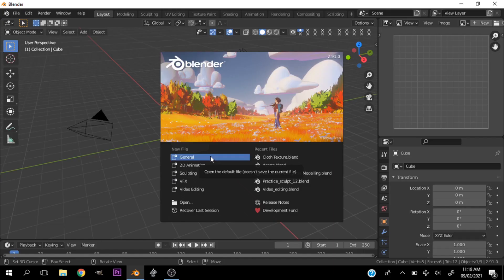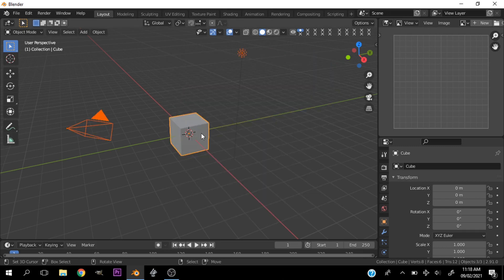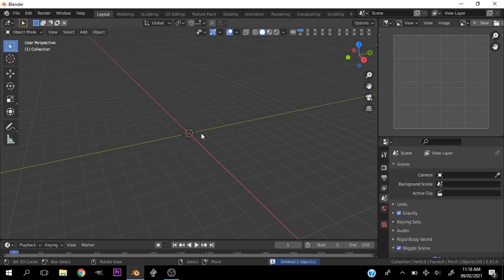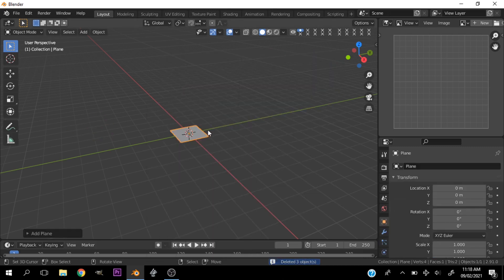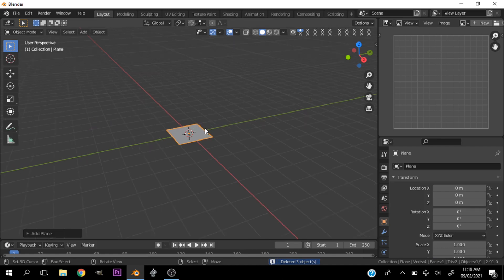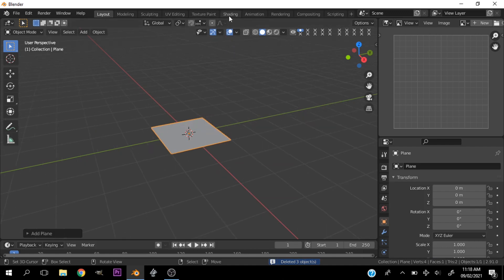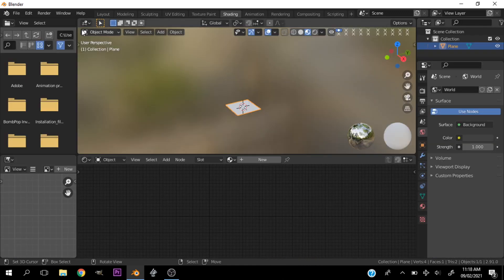First let's create a new scene, delete everything, hit Shift+A and add a plane. Let's head over to the shading tab and close these guys.